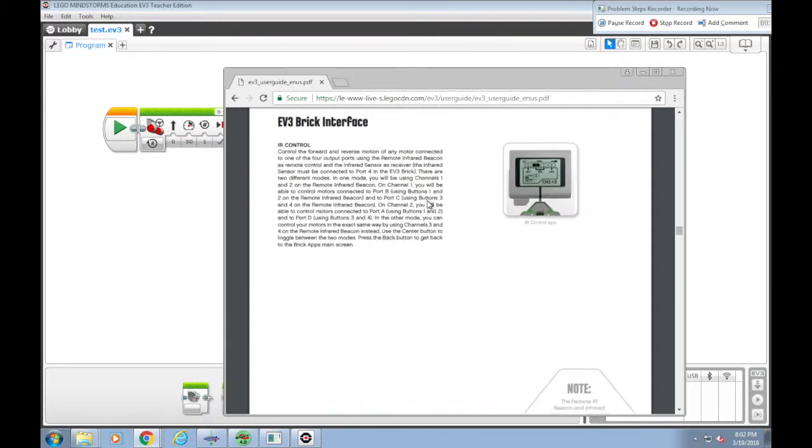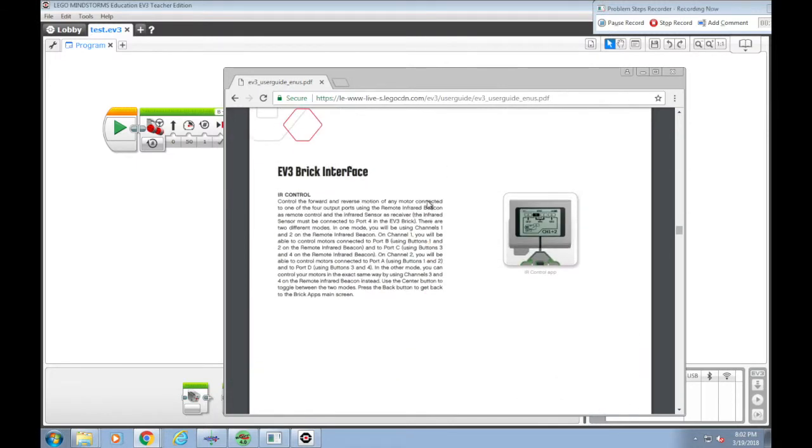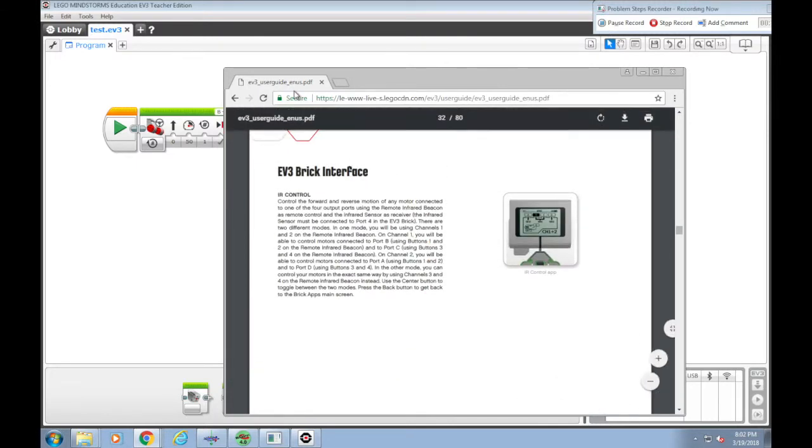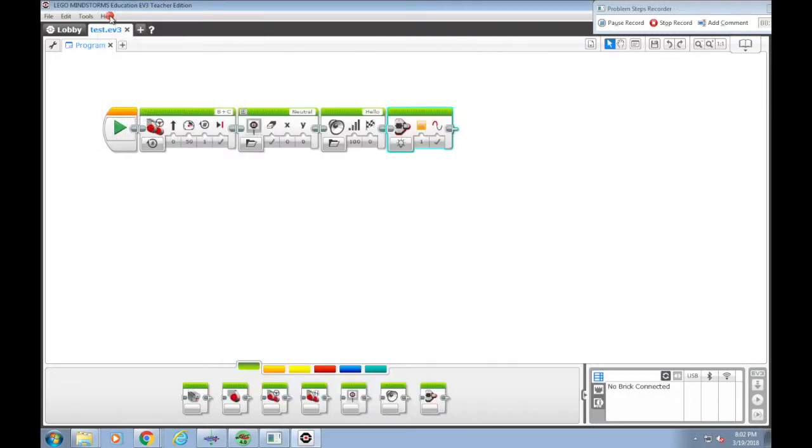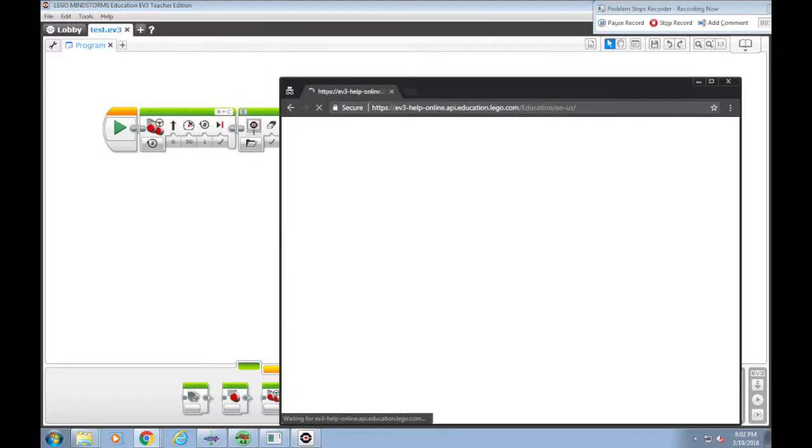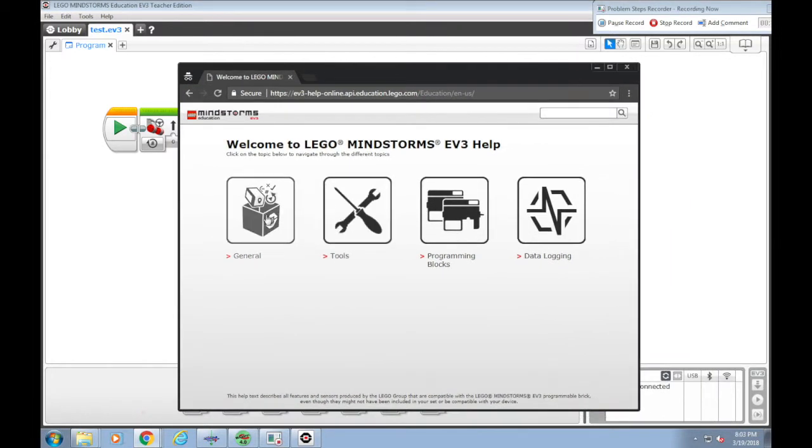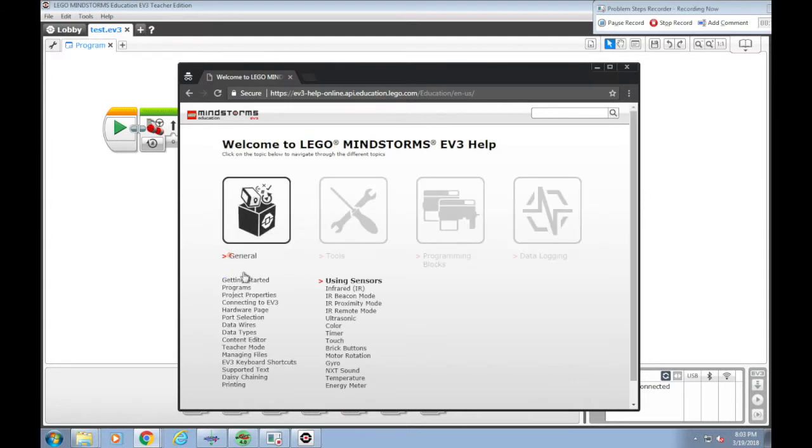A lot of stuff. Also, there's EV3 help about the programming blocks. A lot of different sections. You can open up each section to take a look.